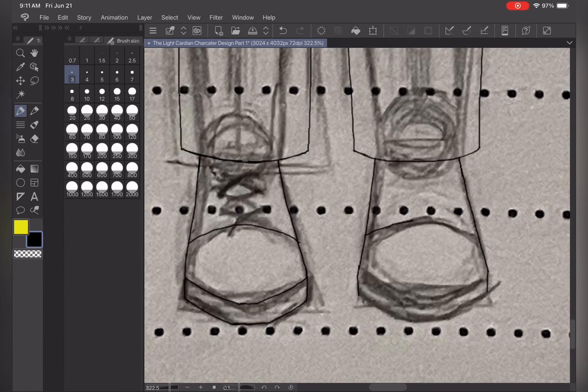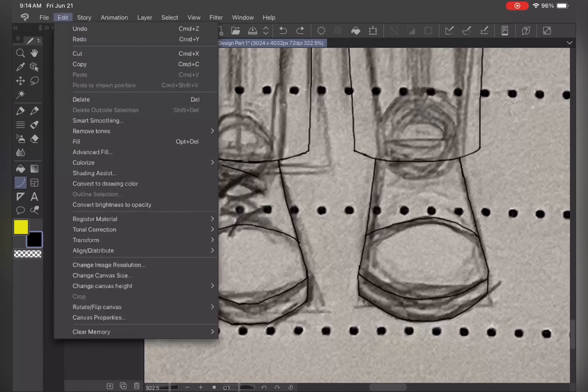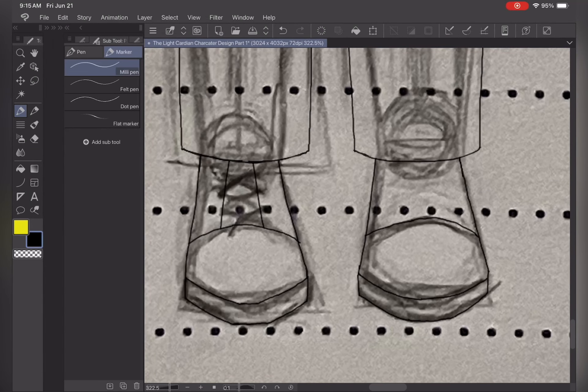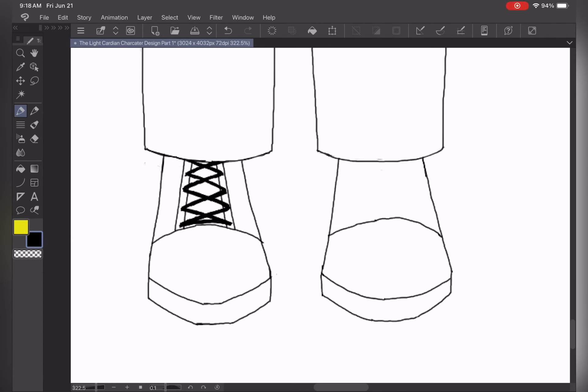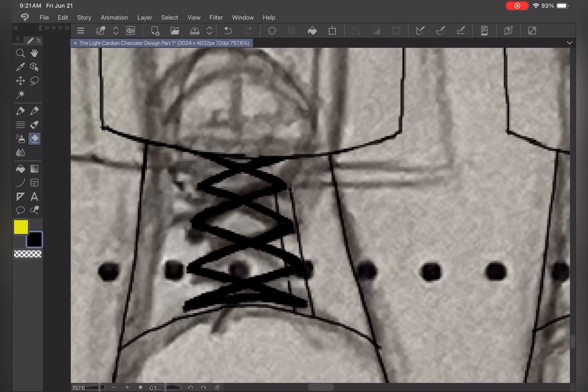As I said earlier in the video, Lucian the Light Cardian was designed with the body of a human and a light bulb for a head.